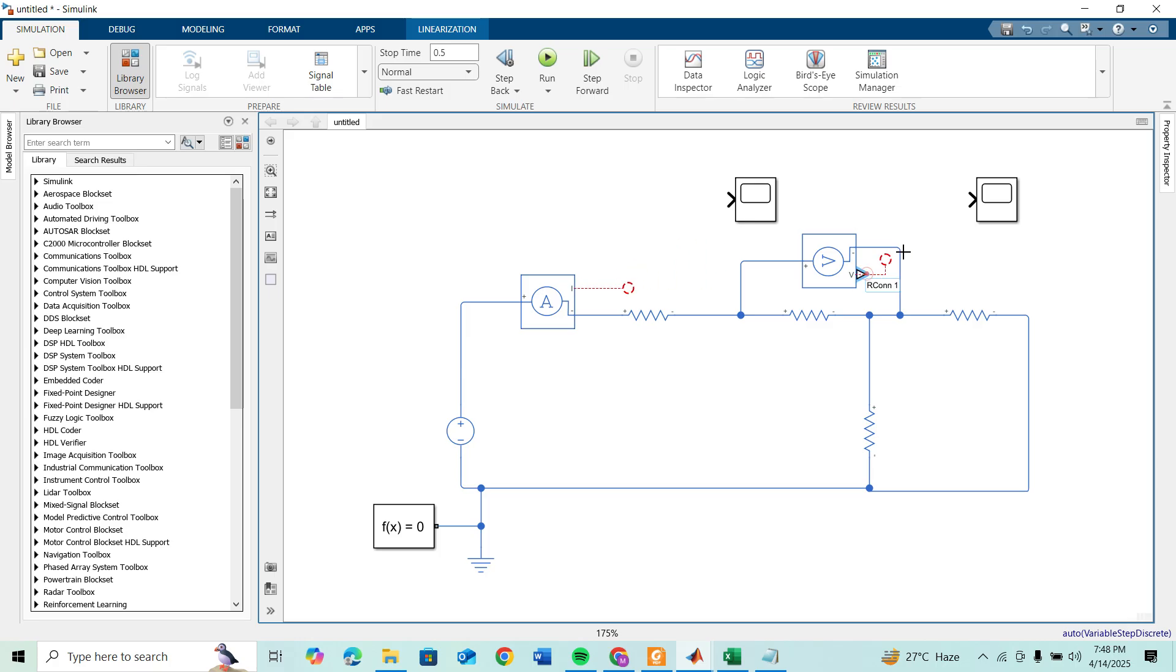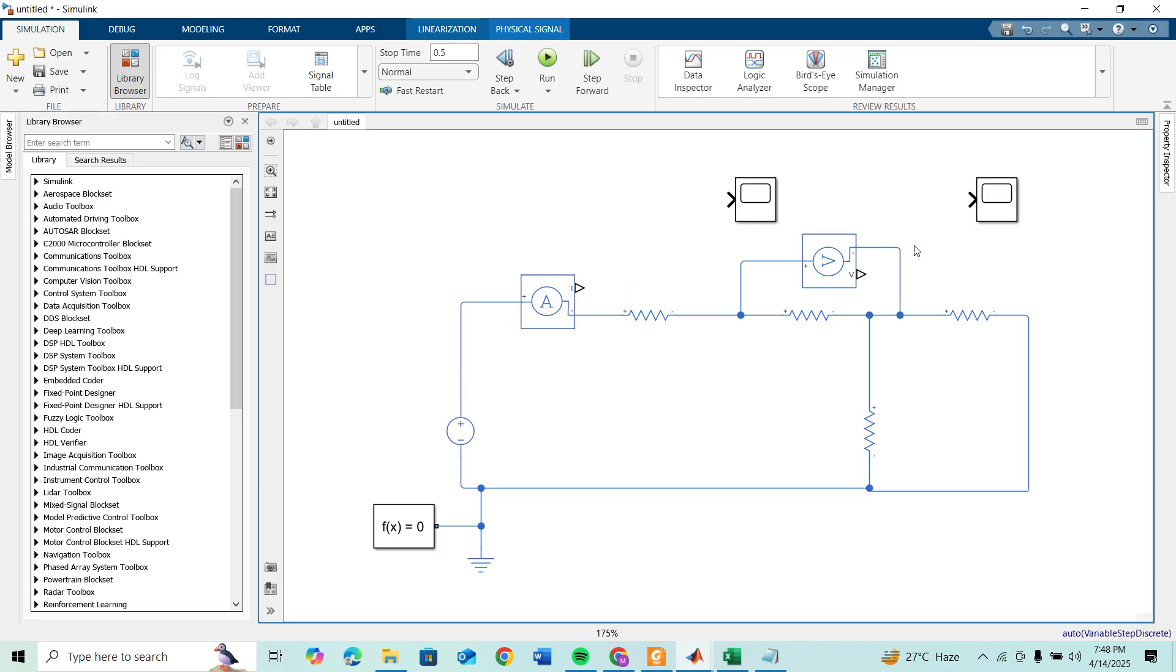The output of a voltage sensor and current sensor is a physical signal. Before connecting to a scope we need to convert it to a simulated signal.